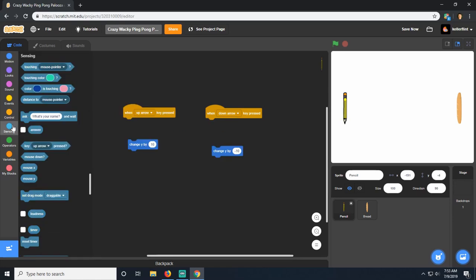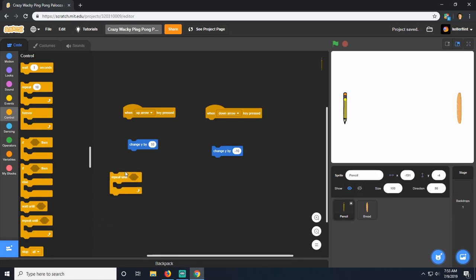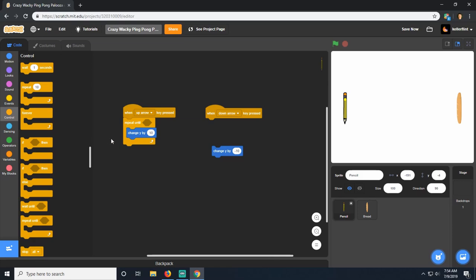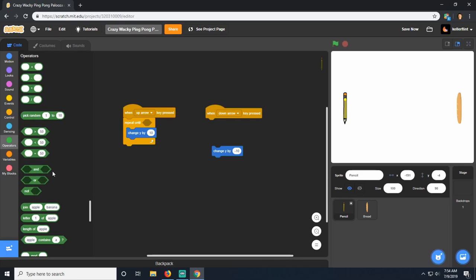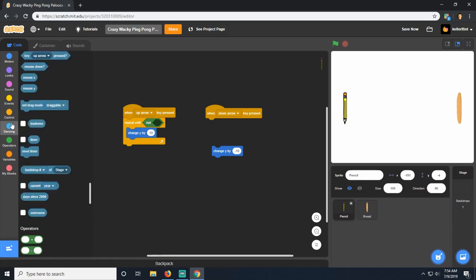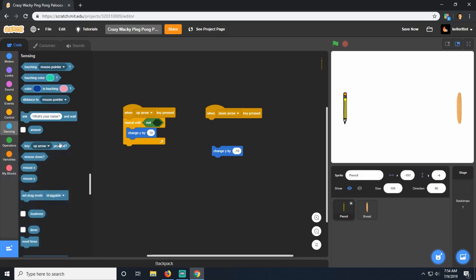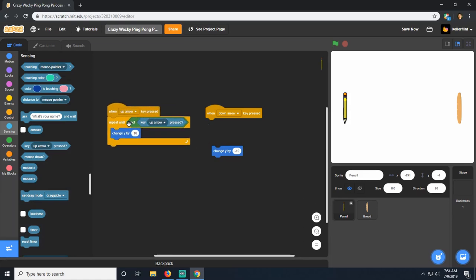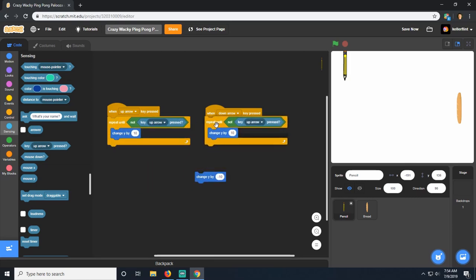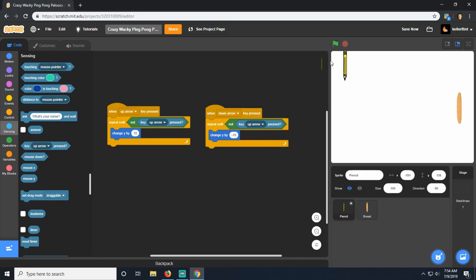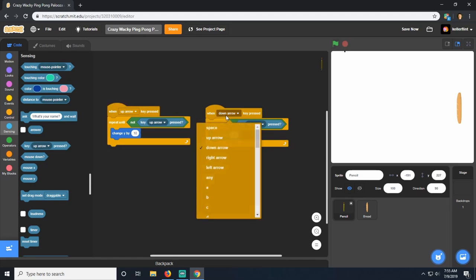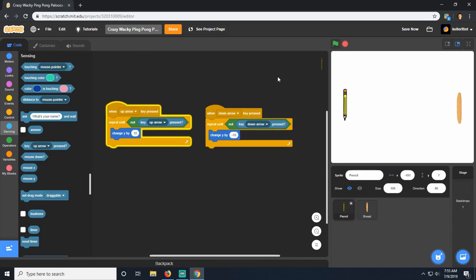So we're going to do something different. We'll use a 'repeat until' block from Controls. We're going to repeat 'change y by 10' until we are no longer holding the up arrow key. In Operators we have 'not', and in Sensing we can test 'key up arrow is pressed'. So when we press up, it starts the loop and keeps changing y by 10 until the key is released. We duplicate this for the down arrow with 'change y by negative 10', making sure both say down arrow.